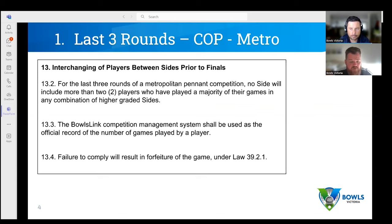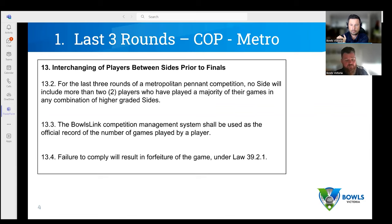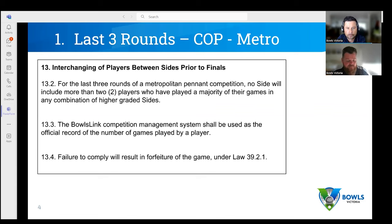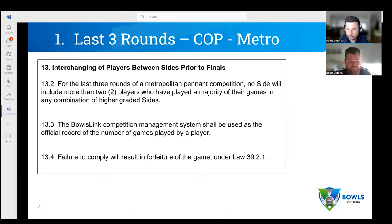One thing I want to stress to anyone using these reports: you need to be running these for every round that has restrictions in your competition. For Metro, that's rounds 12, 13, and 14. Run the report prior to selecting your teams in round 12, cross-check everything shown, then do exactly the same for round 13 and again for round 14. You have to download the report each time, because things change as players play another game — it might change where the majority is.